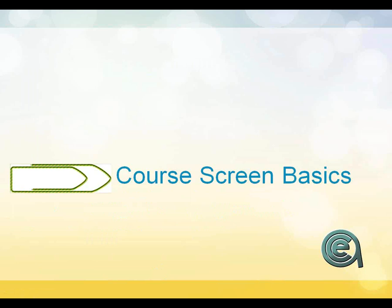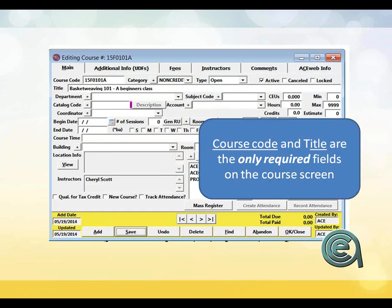Course screen basics. Let's take a look at the base elements of the course. When you create a new course, the only fields required are the course code and the title. You can build one out as a base and come back to work on it later. We'll talk about the options under type and how those work. Generally, you're only creating a course from scratch with a completely blank course form if you are building a brand new course. If you've got classes you've offered before, we recommend using the clone feature.